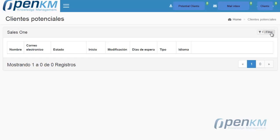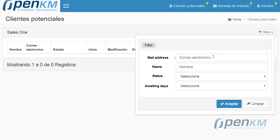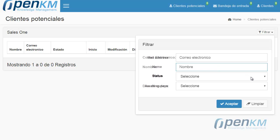The filter button lets you search and retrieve the intended client regarding several criteria. In this example, by mail, name, and status.